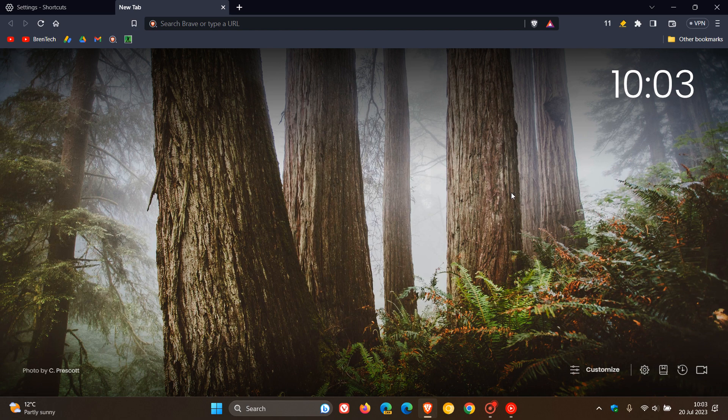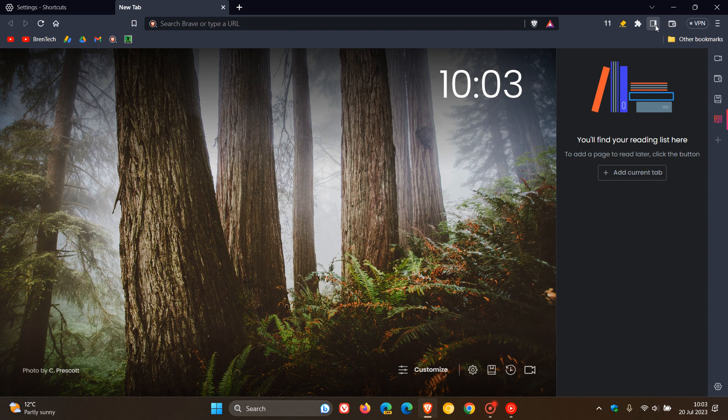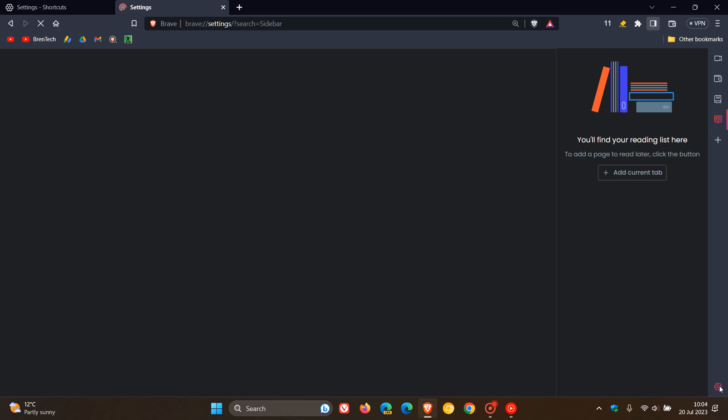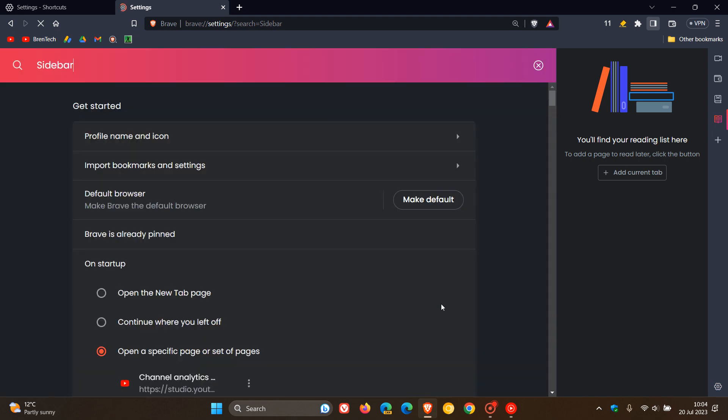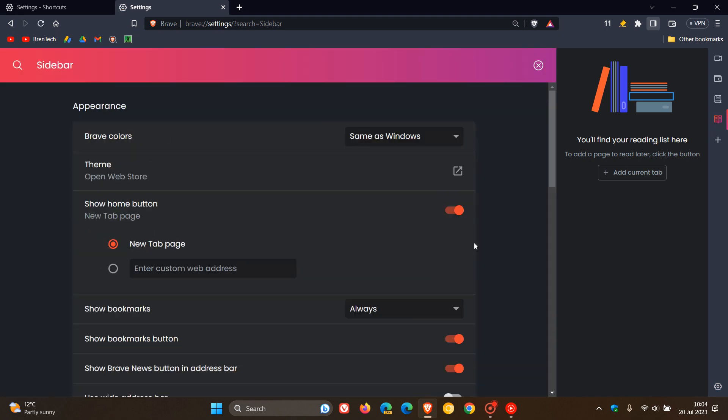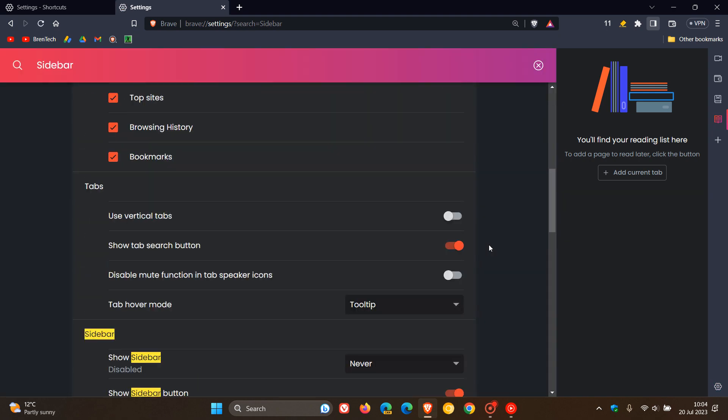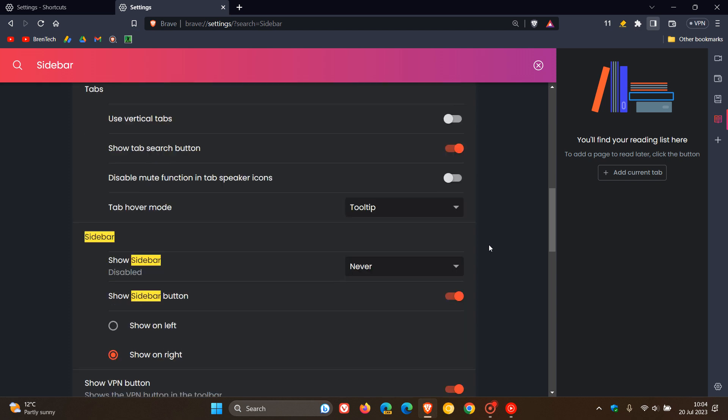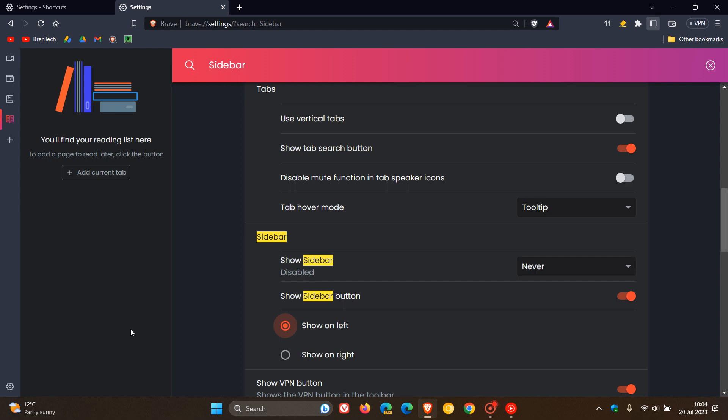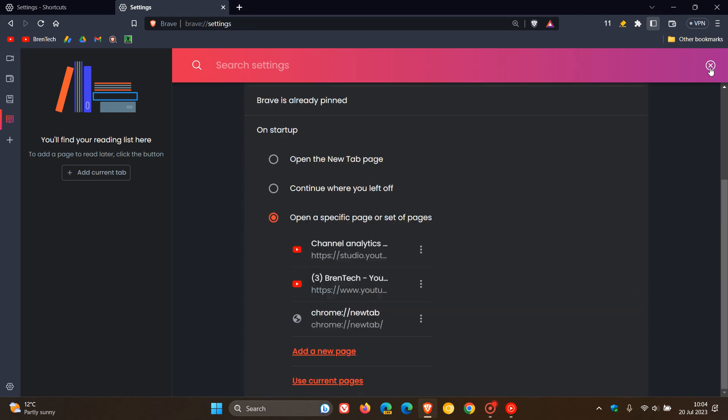Here's another small but significant improvement. They've updated the sidebar to be displayed on the right by default, where previously it always opened on the left. You can always change this if you click on the settings at the bottom. You can show the sidebar button and put it back to the left if you want. But by default now, the sidebar opens up on the right.